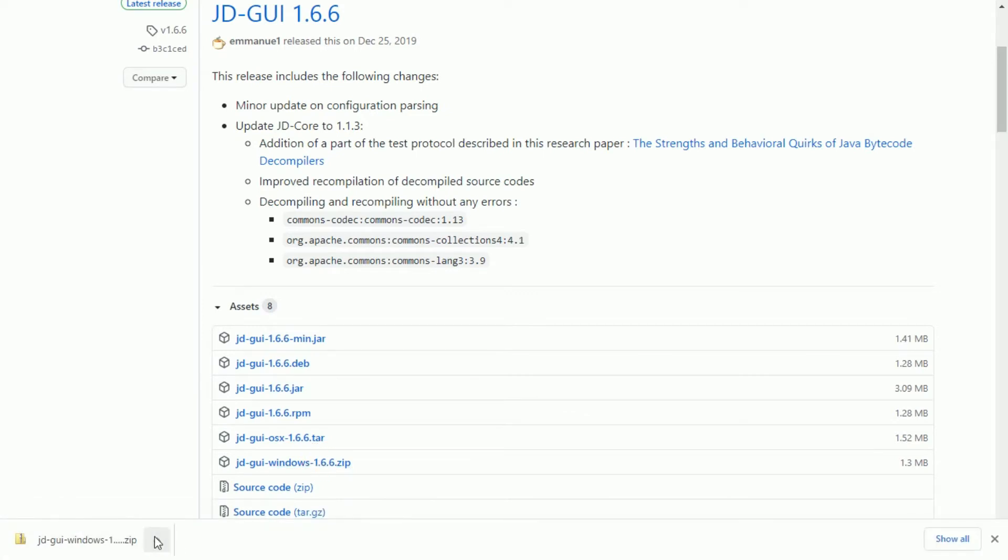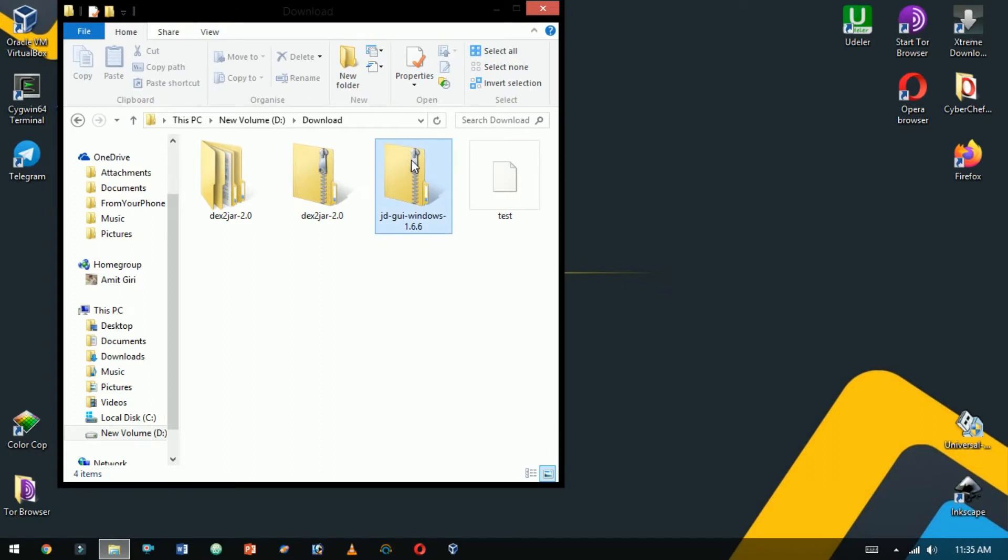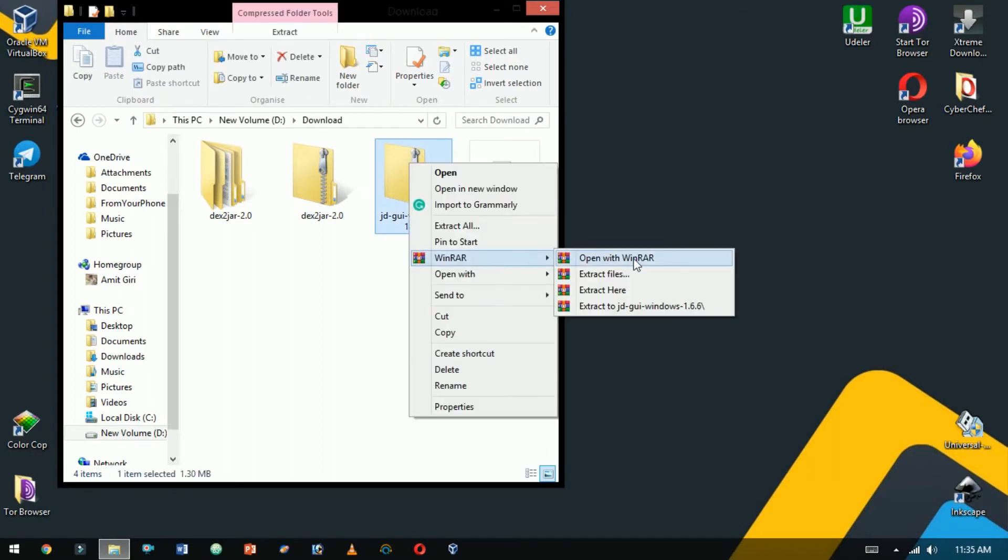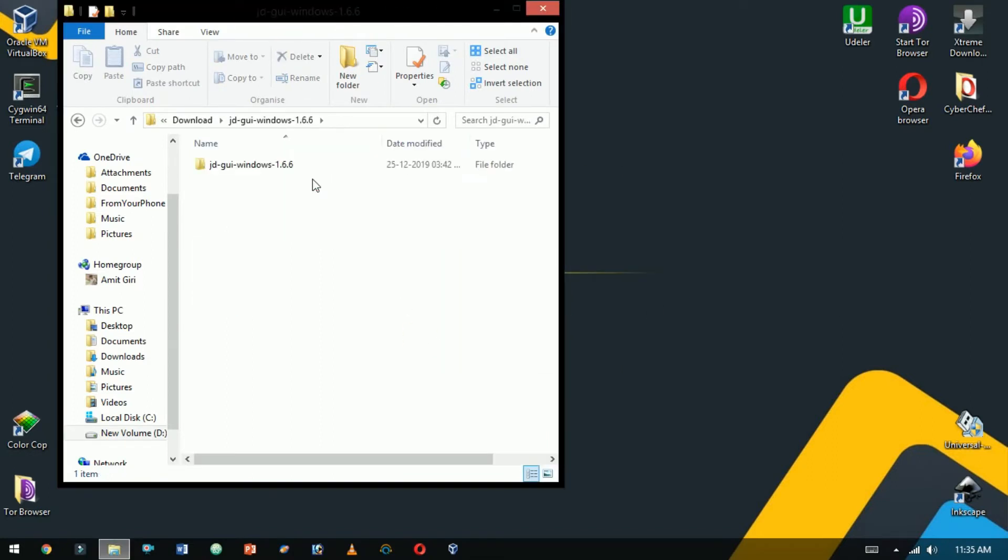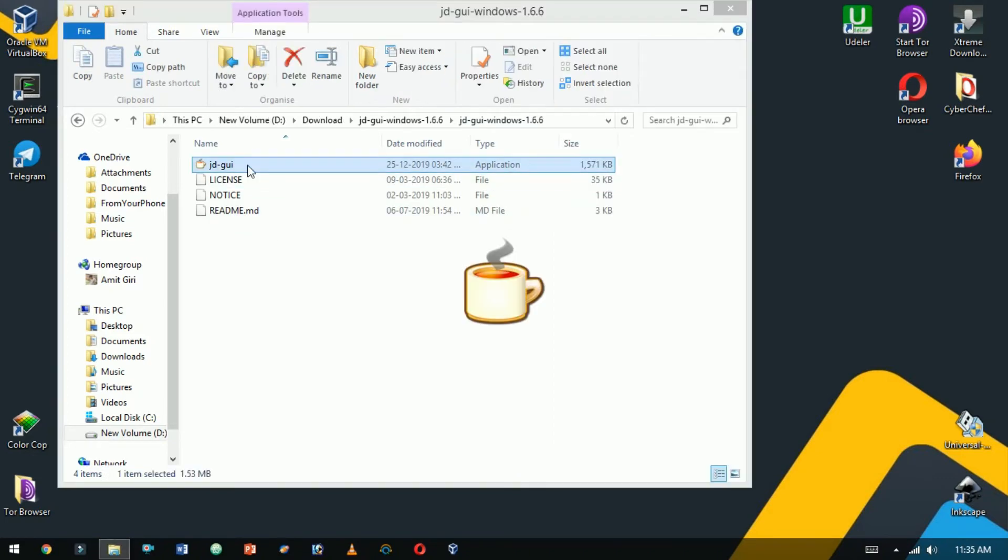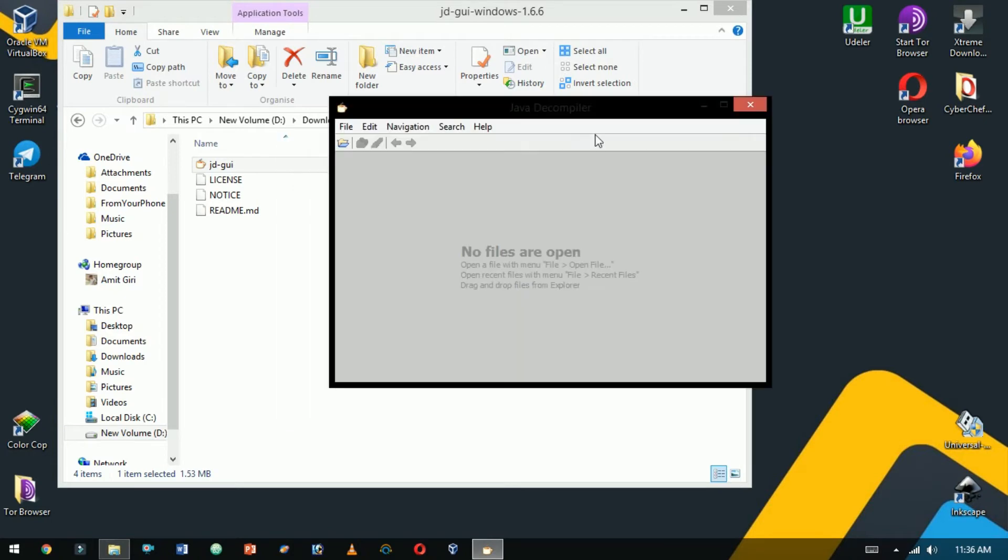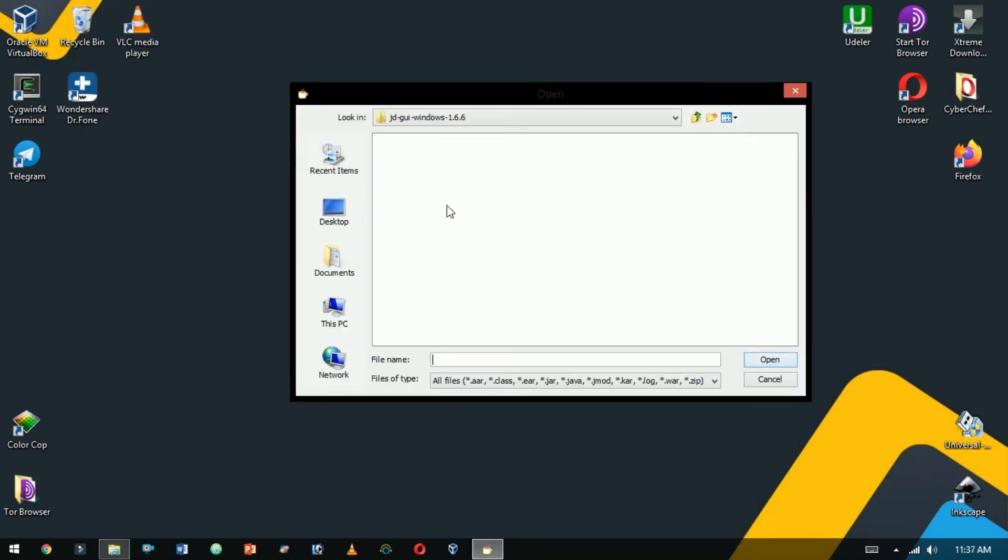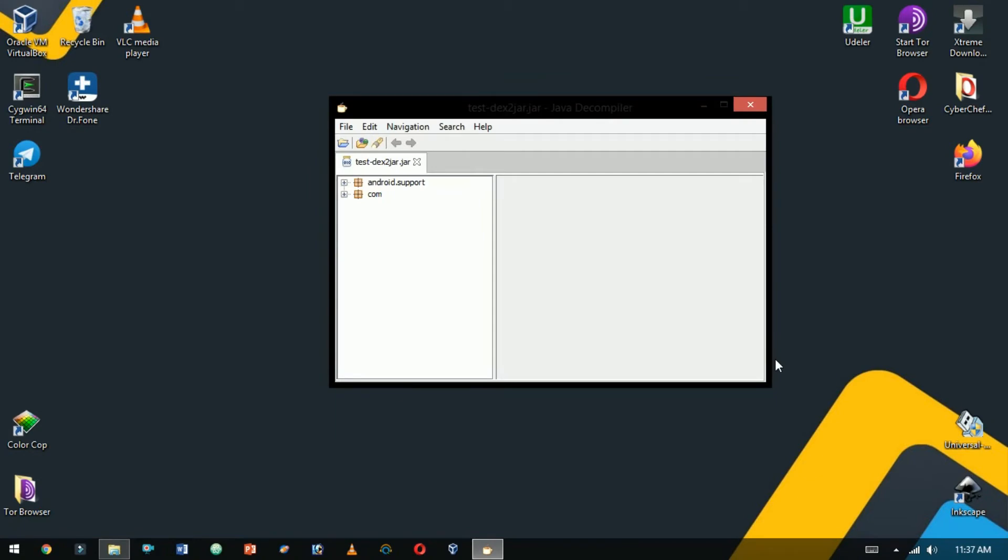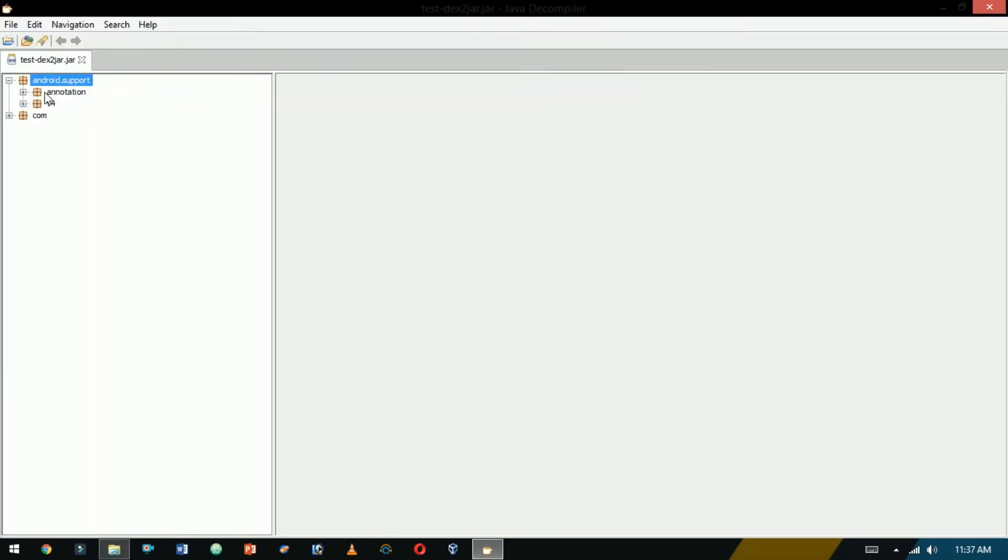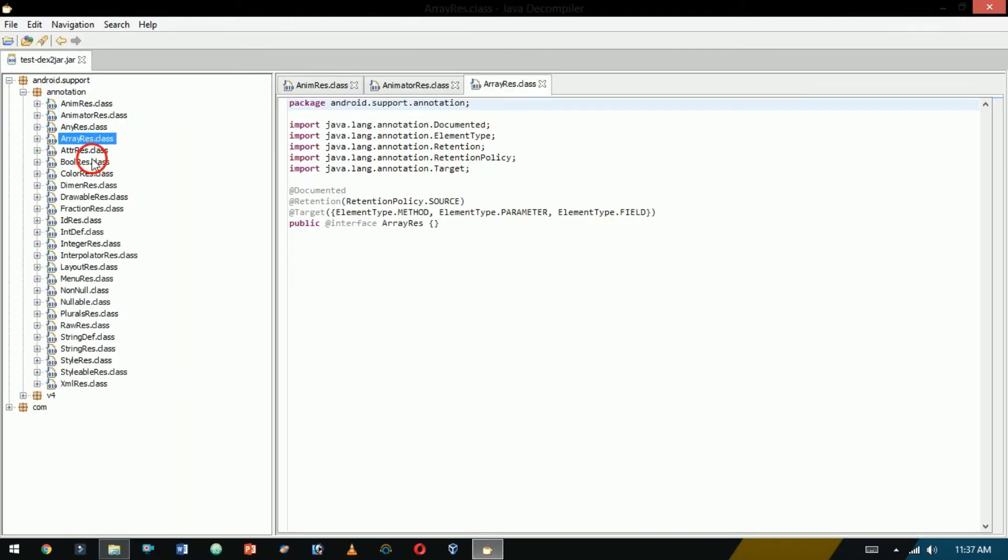After completion of download, open it. Now extract it and open the folder. Double-click on the application to launch the application. Now open the file. Here see the decompiled Java code of the APK file.